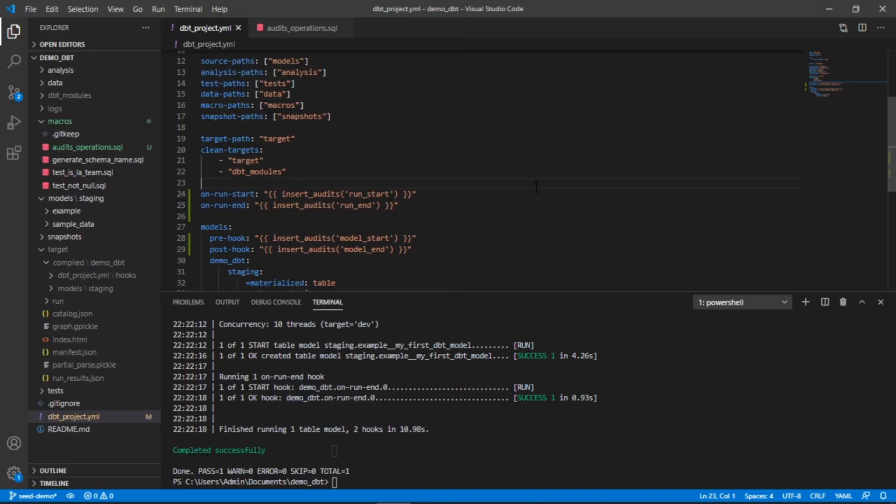If we check in Snowflake, we can see these added as well. Obviously there's a lot more you can do here. This is a very simple example. You could use hooks to add grants, to run seeds, to do other inserts. Creating a simple audit table is just one example of how you could do it.